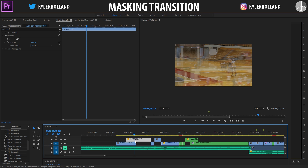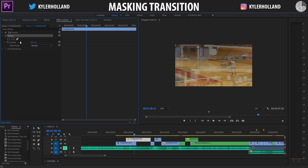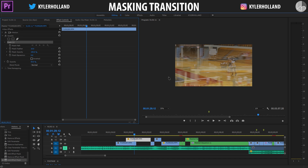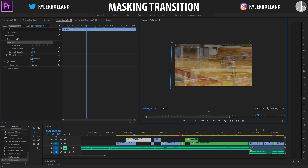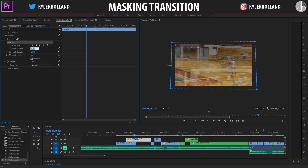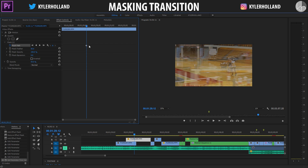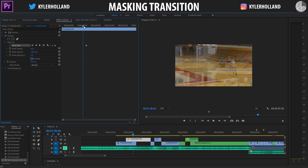Now that we're at the end of our transition where the pole is out of the way, we're going to create a mask. Under the opacity tab, you can either create your own, or you can use a rectangular or circular mask. I like creating my own since it's completely custom, but you can pretty much click and drag anywhere you want. Change the mask feather to about 50, click this mask path keyframe, and then we're going to start scrolling backwards.